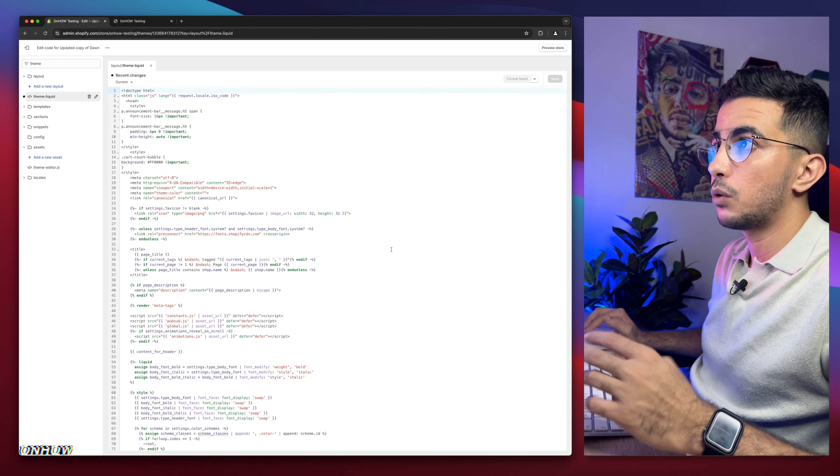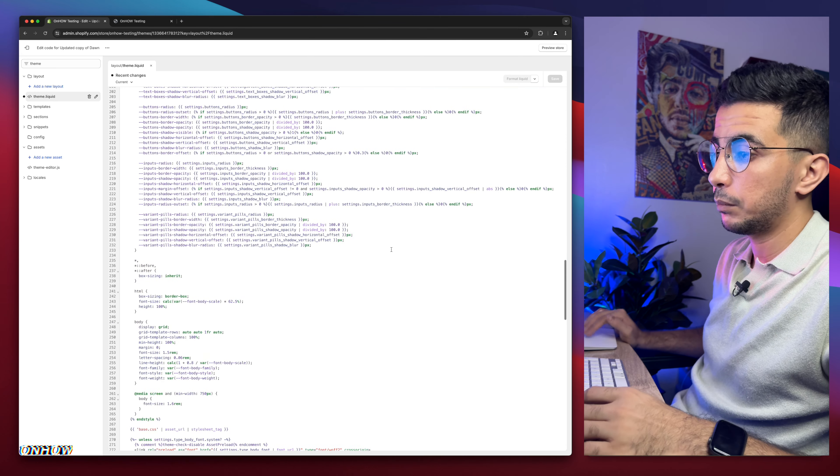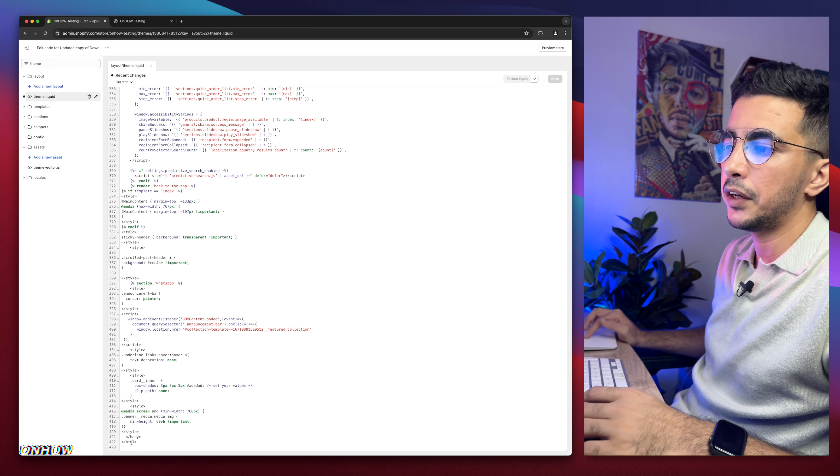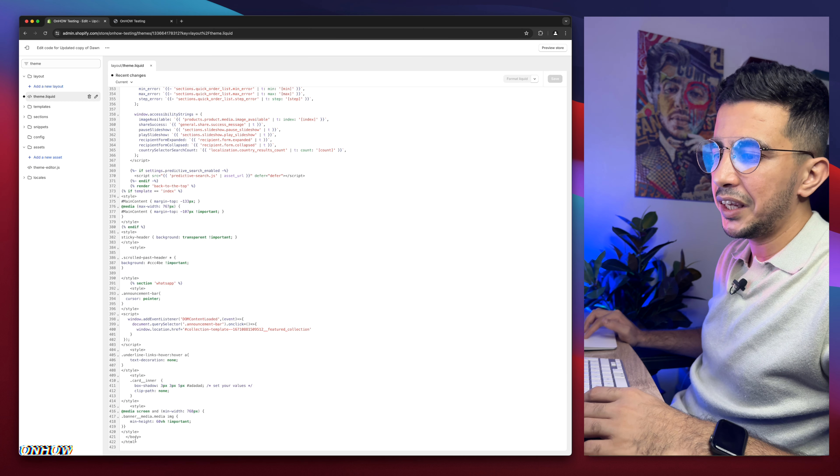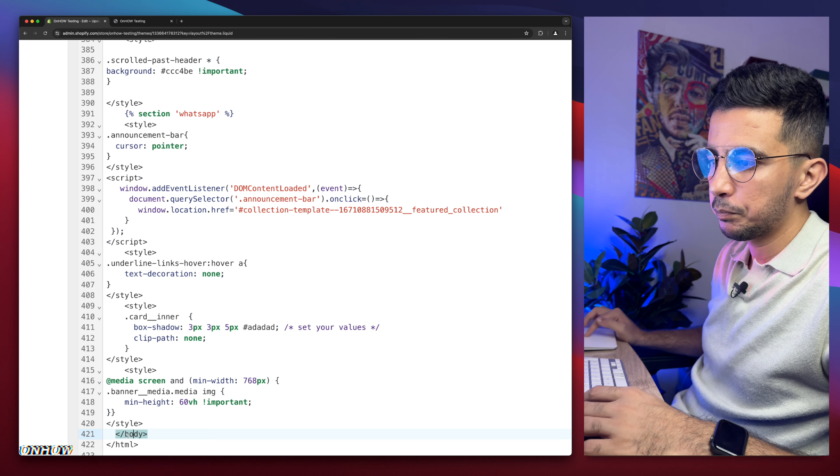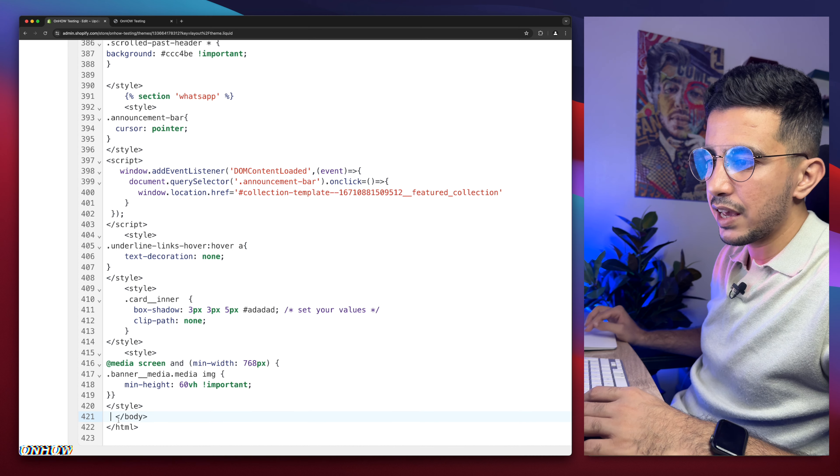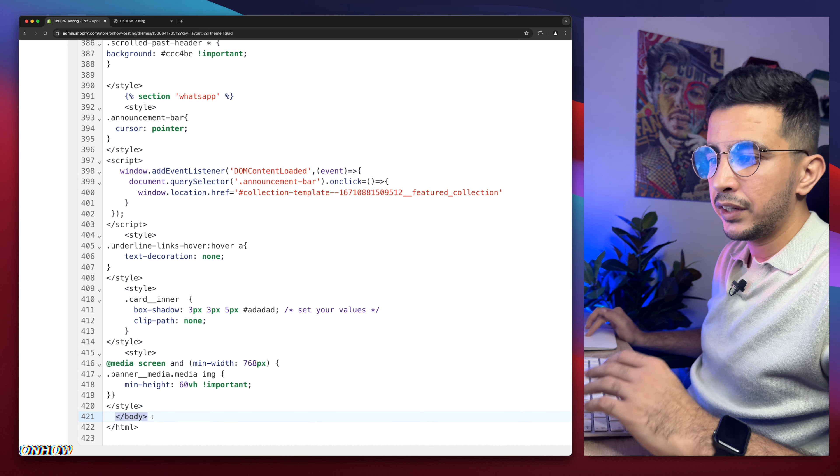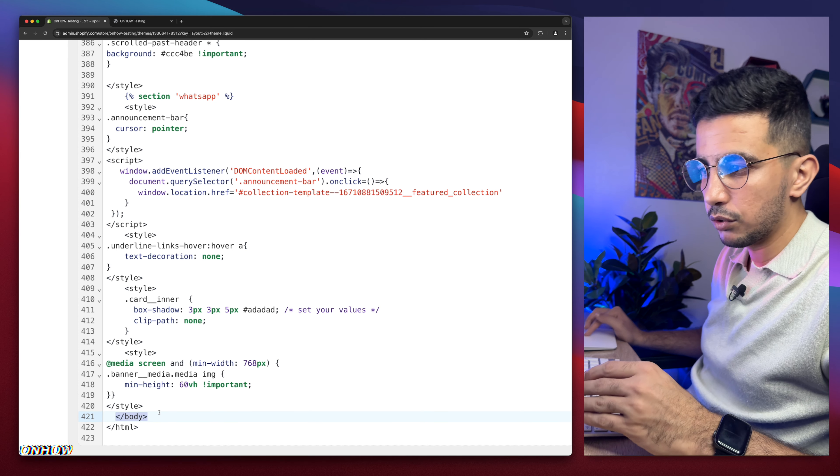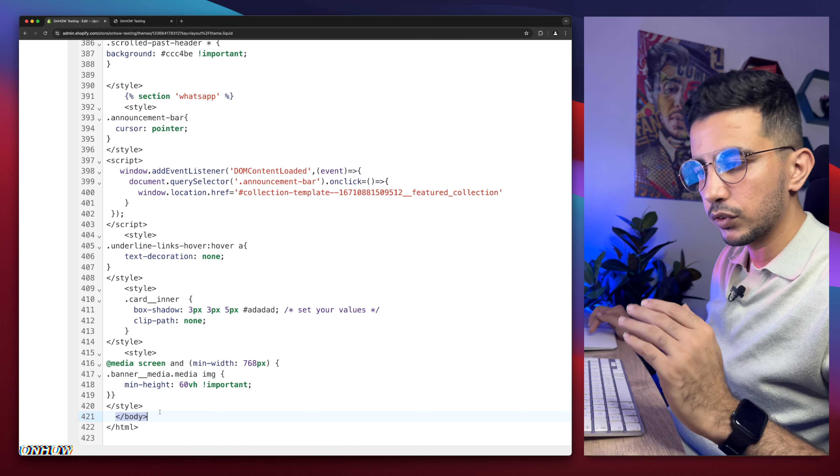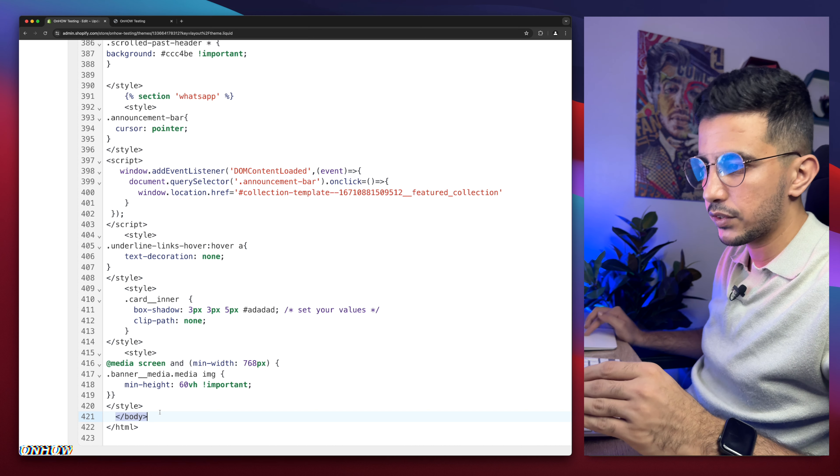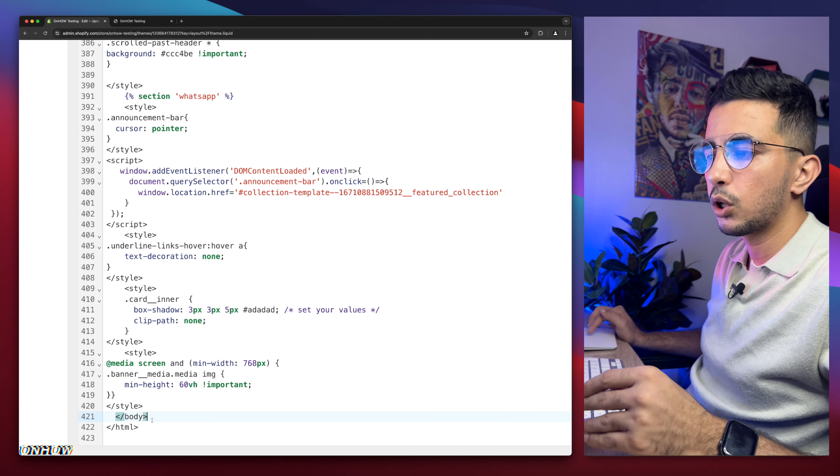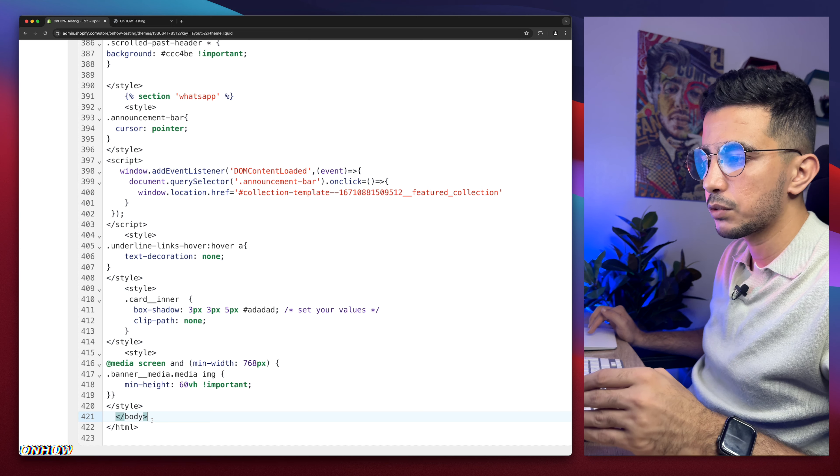Instead of looking at the folders, you might get dizzy or something. Use the search bar and type in theme. And you will see theme.liquid. Make sure to access theme.liquid. Click on it. A bunch of code will show up. Just scroll all the way down. So here it says forward slash body as you can see.